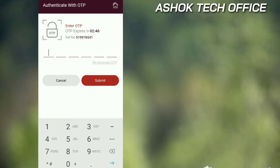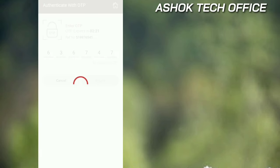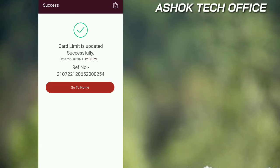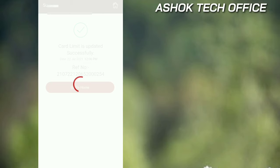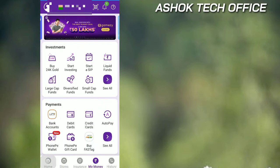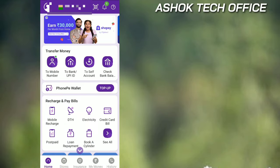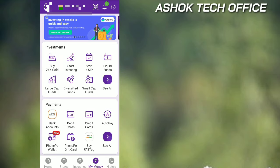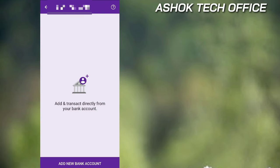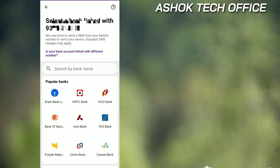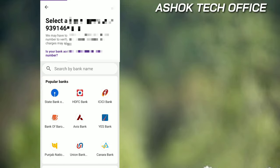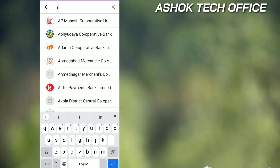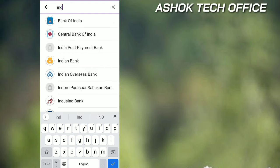Enter, submit, and click go to home. Okay guys, click the my money option, then click bank accounts, and click add new bank account. Click now, then click my IPB account and select your bank account.